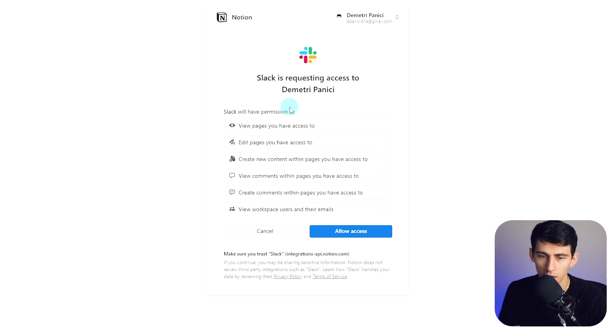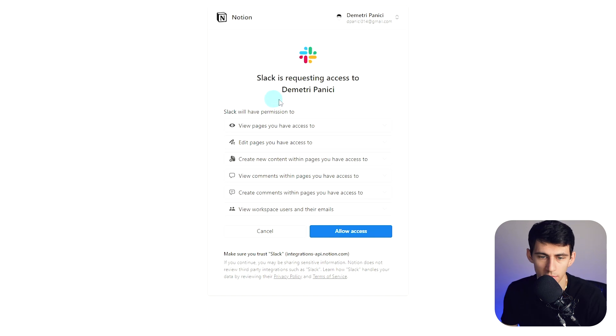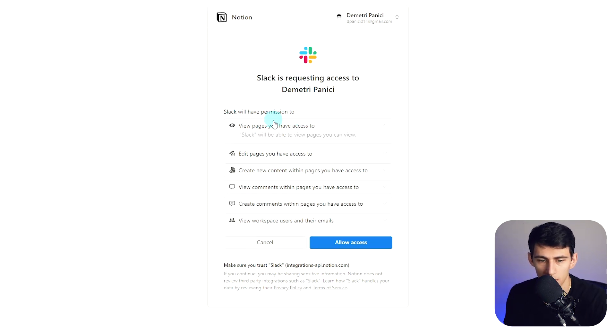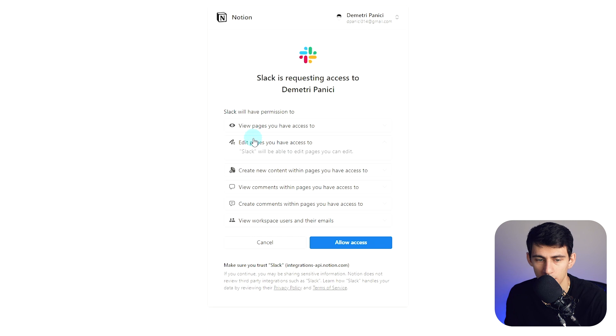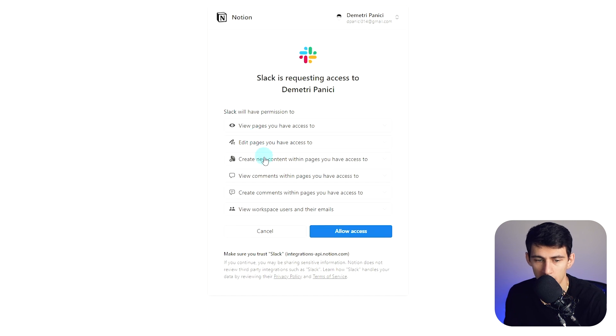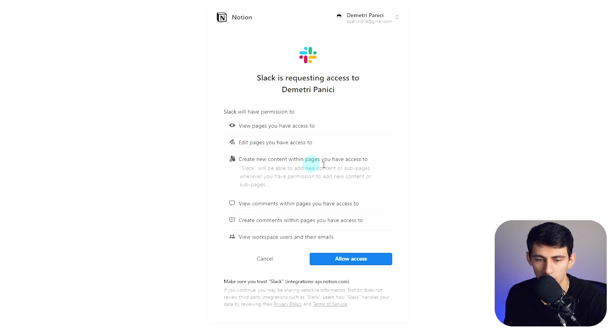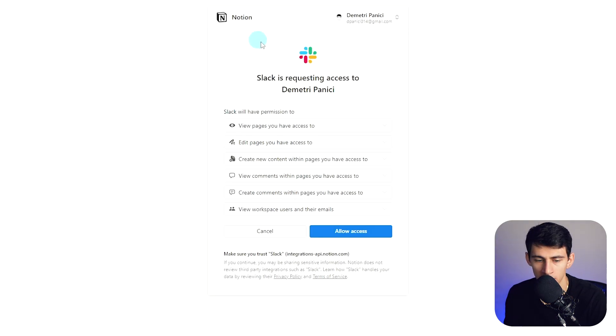And then it'll say, all right, Slack is requesting access to Dimitri Panici's Notion workspace. You click on here, see that it's going to allow viewing, editing, creating new content, commenting, all that kind of stuff.